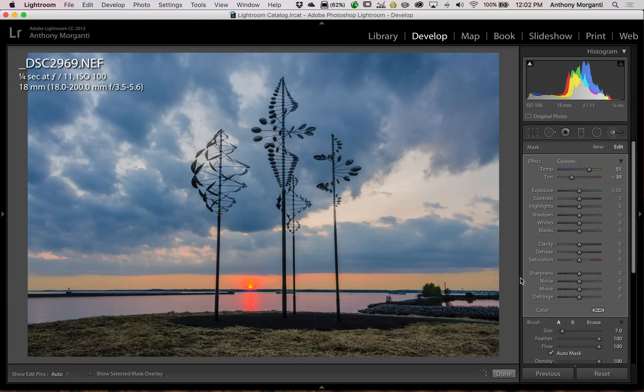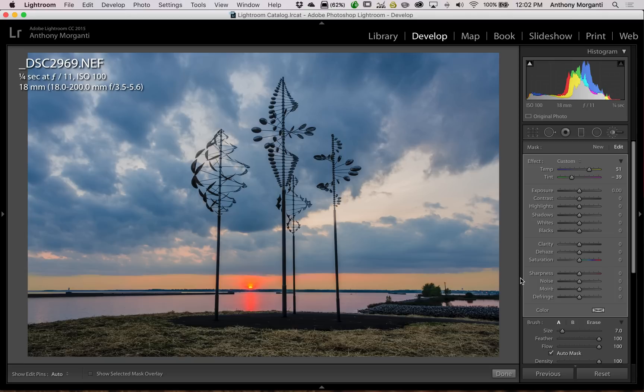Now what I've found with me at least, if I'm processing images for a long time like an hour or two hours, my eyes get fatigued and my brain gets numb and after a while I tend to really overdo it with the processing especially with color. I make the colors way too gaudy. So I'm going to make this really overdone.